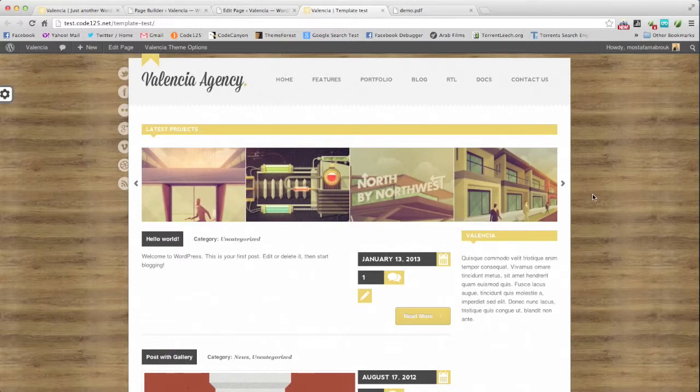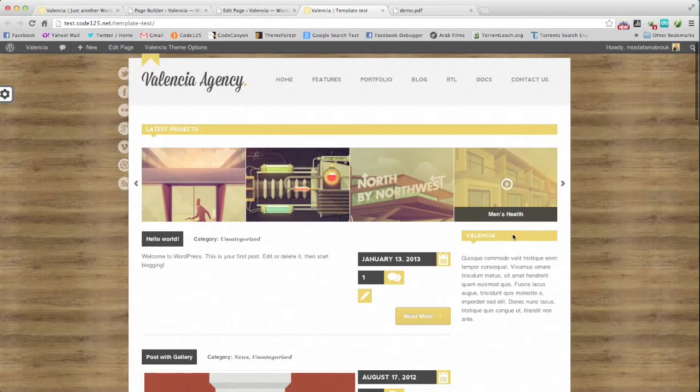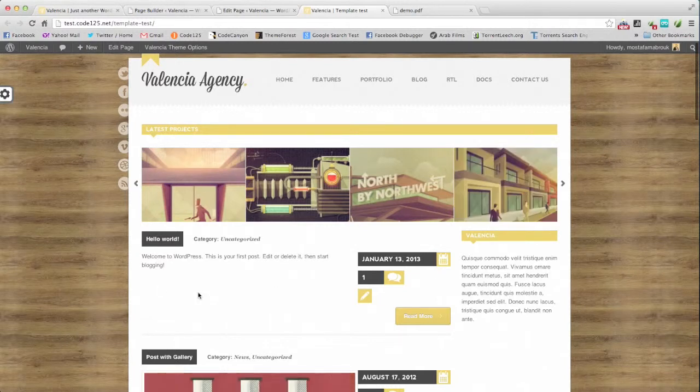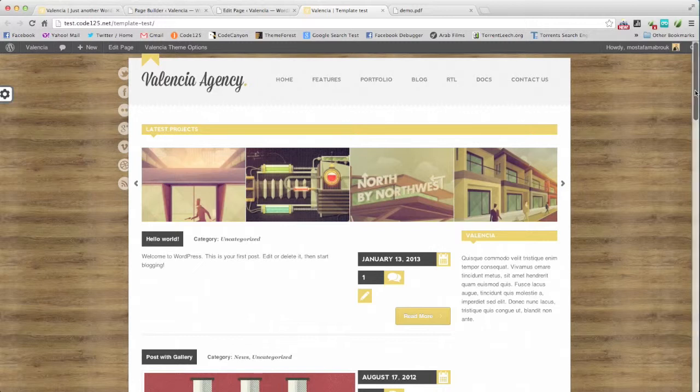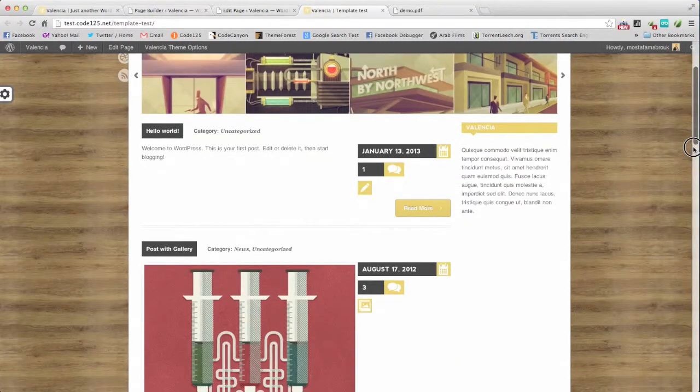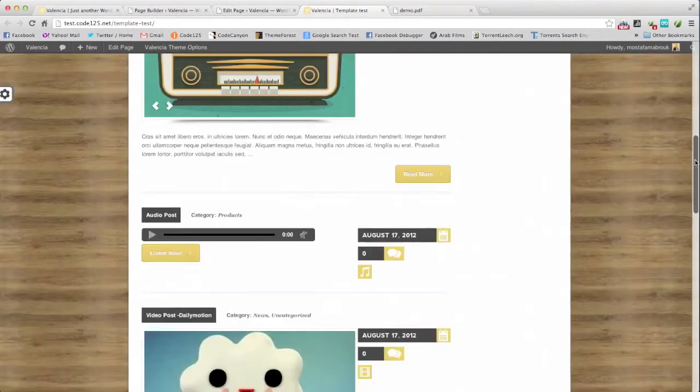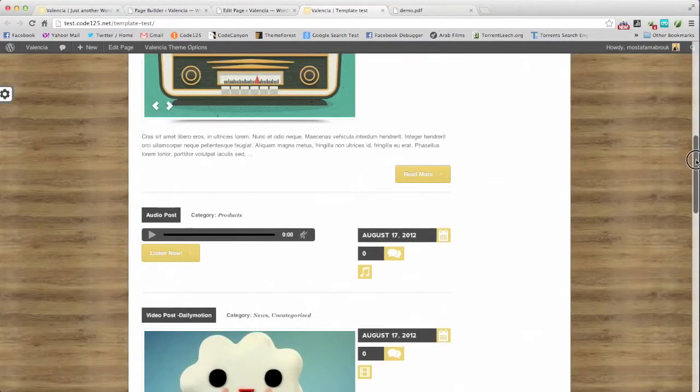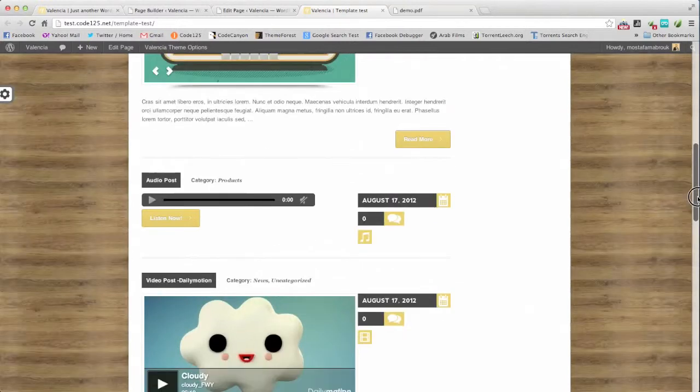And this is the fourth column, three fourth column. And this is our posts.